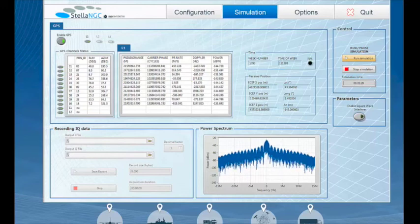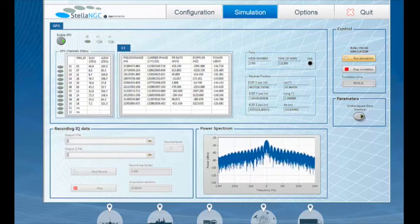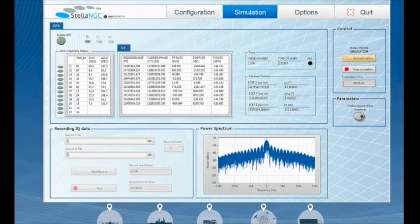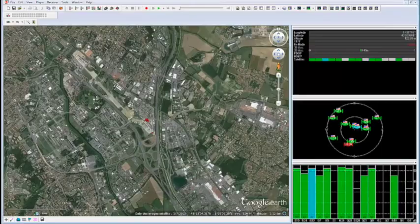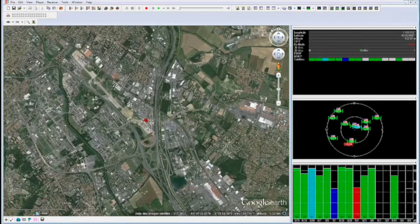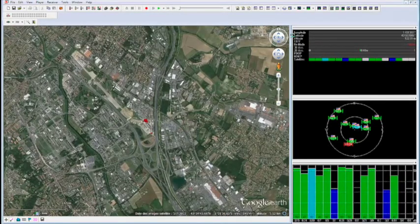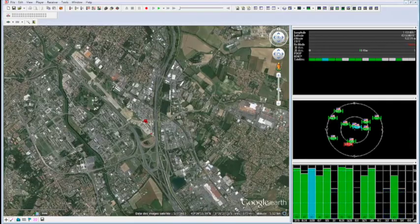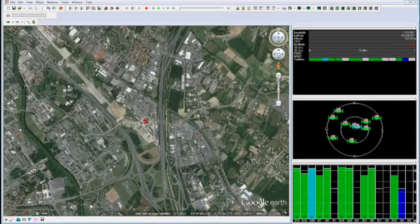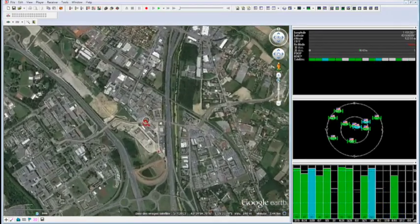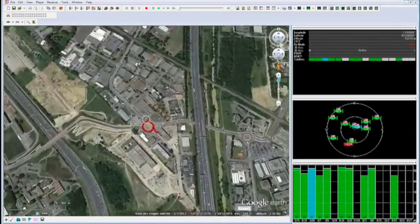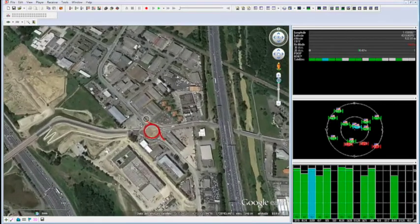I'm now going to launch the uBlocks receiver control interface to see how the simulated signal can be processed by a receiver. Here's the GUI interface, composed of Google Maps on the left and some more technical elements on the right. I'm now going to zoom in on the receiver to see how it's moving along its trajectory.